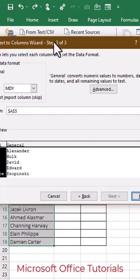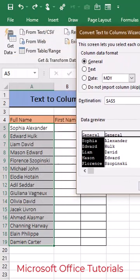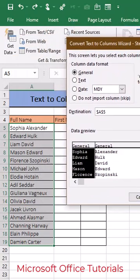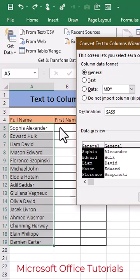In the next step, we need to select the first cell in the range where we want to bring the first name and last name. As this is the first cell, B5, we will simply select B5.